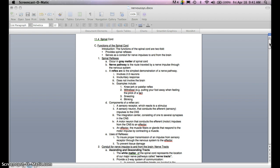Components of a reflex arc include a sensory receptor, which reacts to a stimulus. Then you have a sensory neuron that conducts the afferent sensory impulse to the central nervous system. The integration center, consisting of one to several synapses in the central nervous system, sends the signal to a motor neuron that conducts efferent motor impulses from the central nervous system to an effector — the muscle fibers or glands that respond to the motor impulse by contracting.